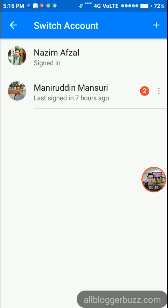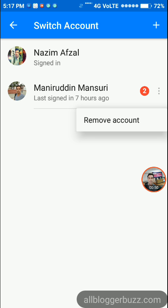The three vertical dots are just to the right side of the profile name. You need to tap them.